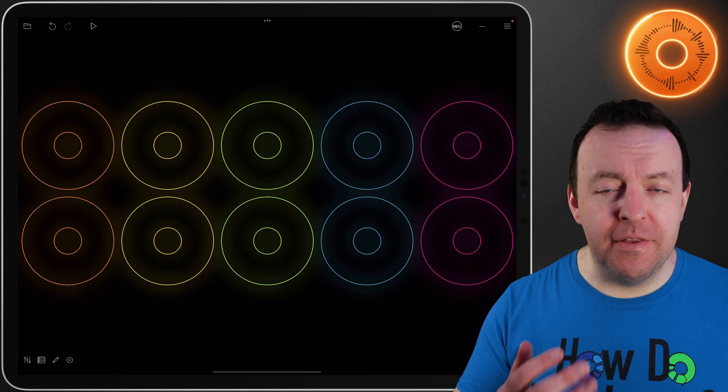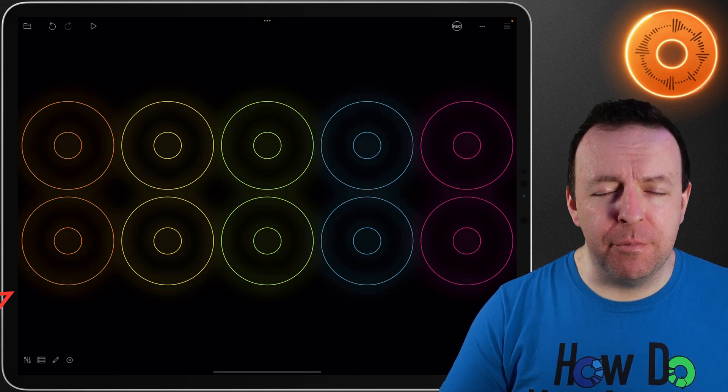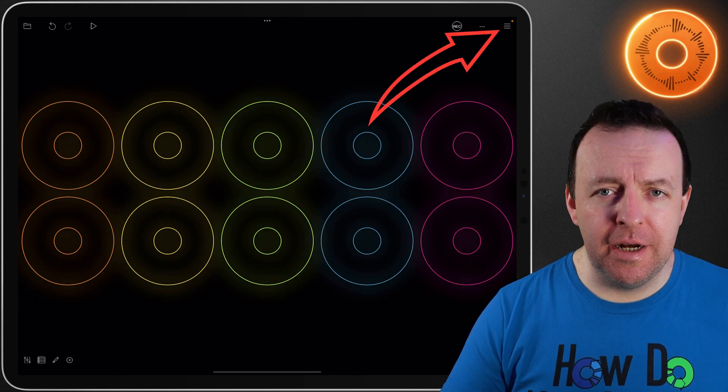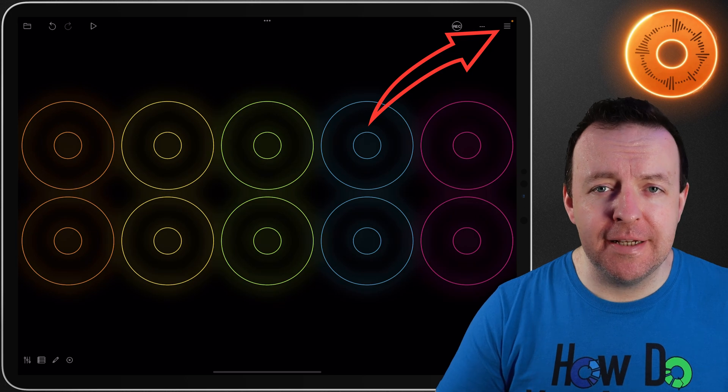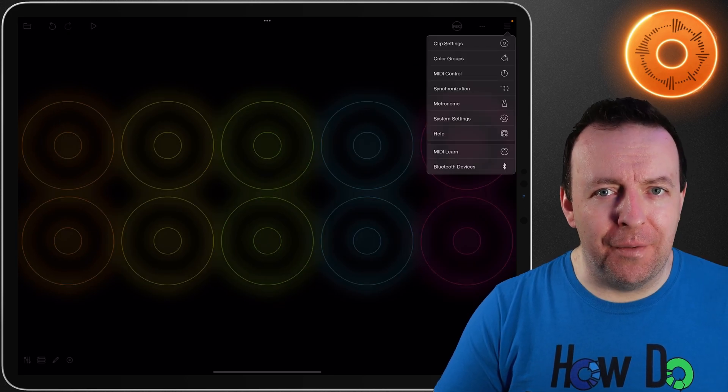Welcome to the Loopy Pro video manual. This is a series of videos getting you up and running with Loopy Pro as fast as possible. In this video we're going to be spending our time in the top right hand corner and having a look at the settings. There's quite a few in there so let's get going.